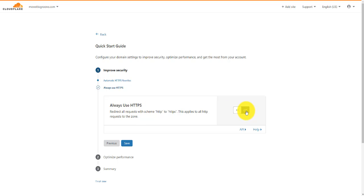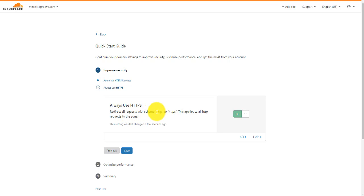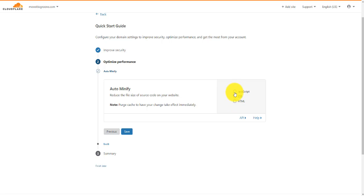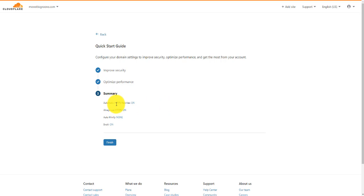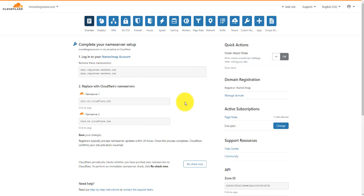Always use HTTPS — we need to turn that on. You want your website secure, so it doesn't matter whether someone goes to the HTTP version of your website, they're going to be redirected to HTTPS, which is the secure site. So we're going to save that one. Now you can turn these other options on, but just bear in mind that if you have problems with your website later, you'll need to come back in here and turn them off. To begin with, I recommend you leave them off. We'll leave Brotli on — it speeds up load times for visitors over HTTPS. We'll leave that on, click Save. The summary tells us HTTPS rewrites are on, we're always using HTTPS, Auto Minify is not on, but Brotli is on. We're going to click Finish.